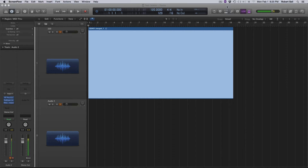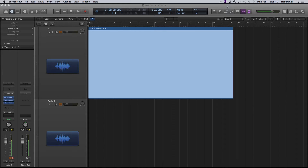Let's start by looking at a waveform that I created. Now I'm in Logic Pro. It doesn't matter which DAW you're using — this is an audio principle, so it's going to apply to Cubase, Pro Tools, Sonar, whatever. What I have recorded here in Logic is a basic sine wave. I took the test oscillator in Logic and set it at 220 Hz, let it run, and recorded it on an audio track so we can take a look at a basic sine wave.